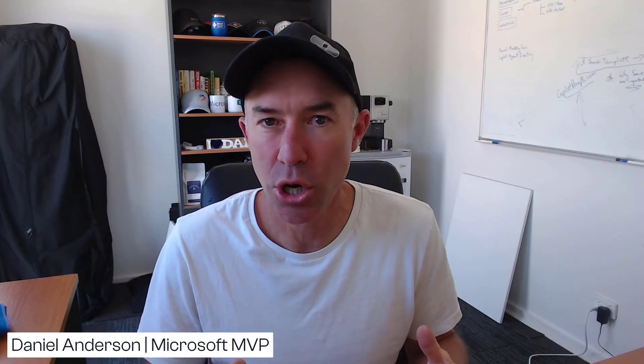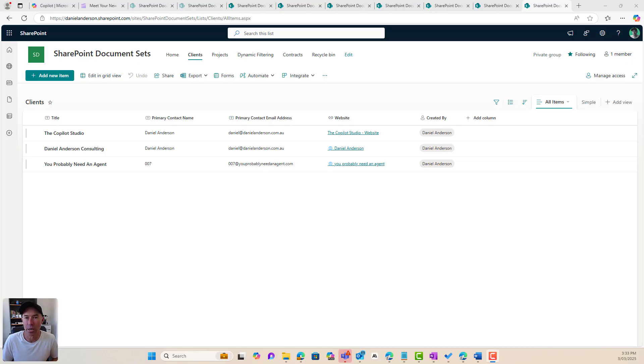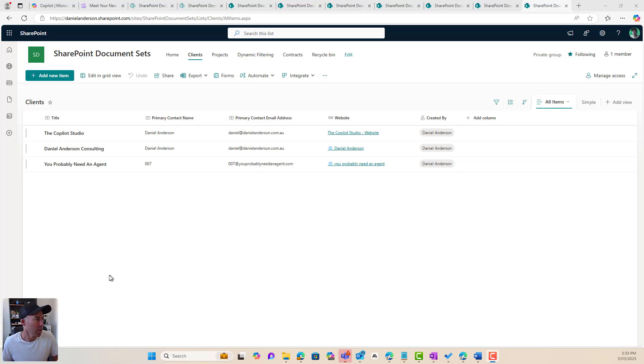No code, all done in the SharePoint user interface. So let's set the scene first. I'll take you through the architecture, and then we will build out a dynamic page for us all around our clients.